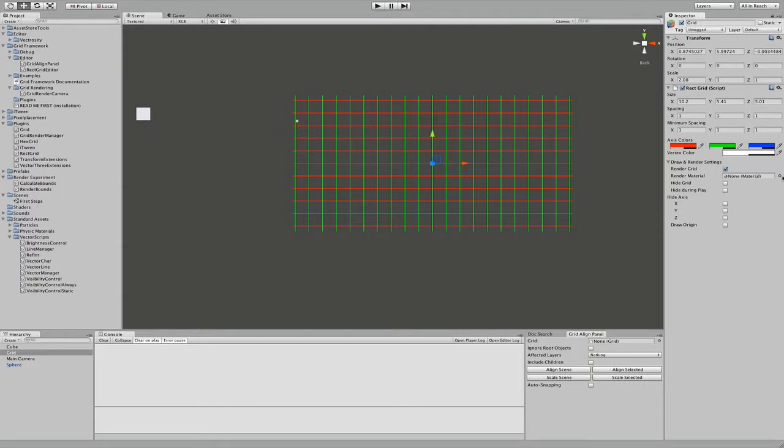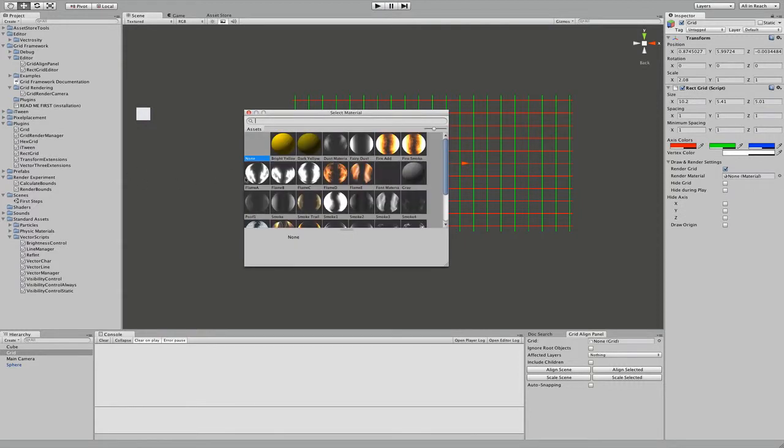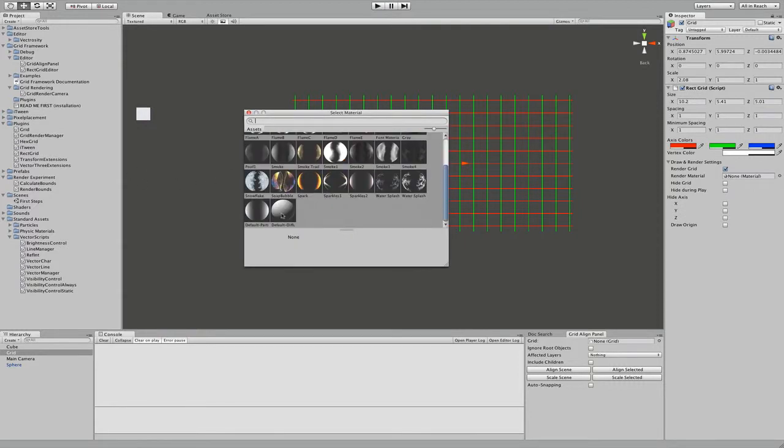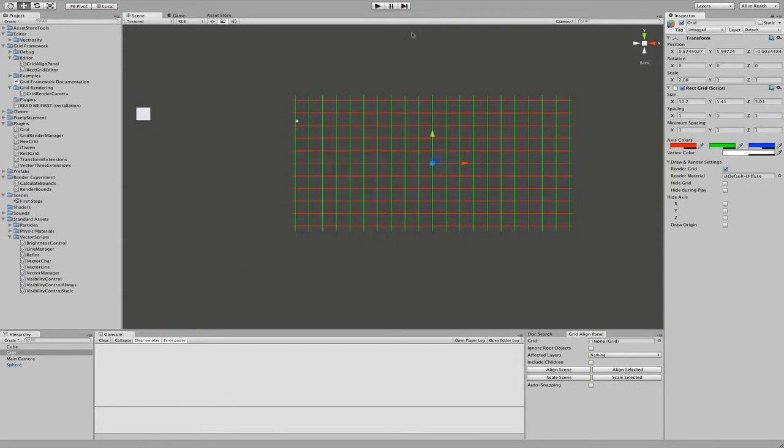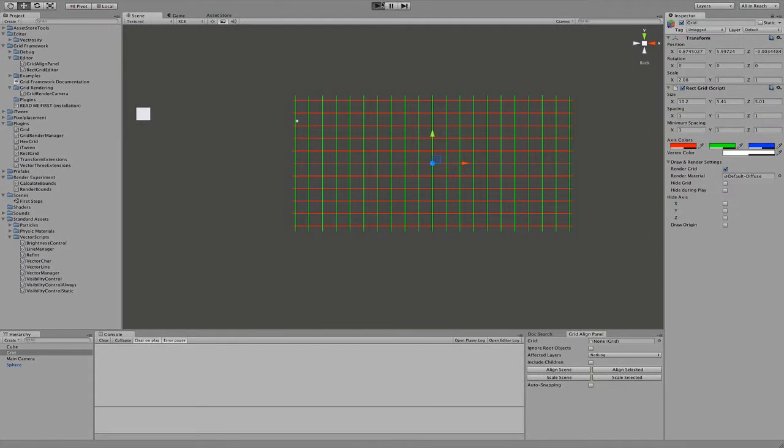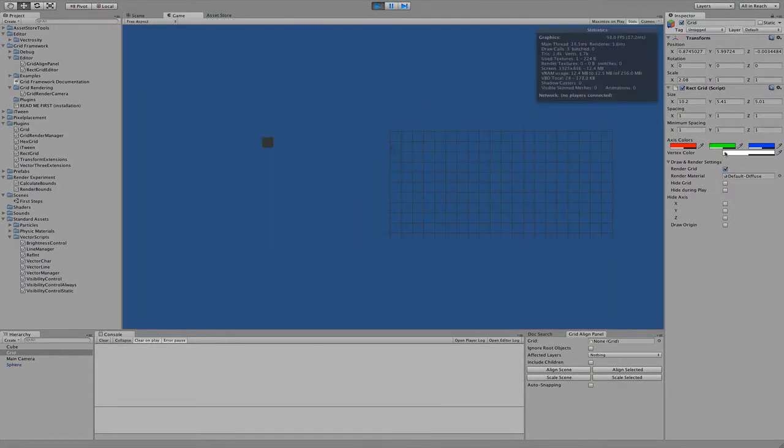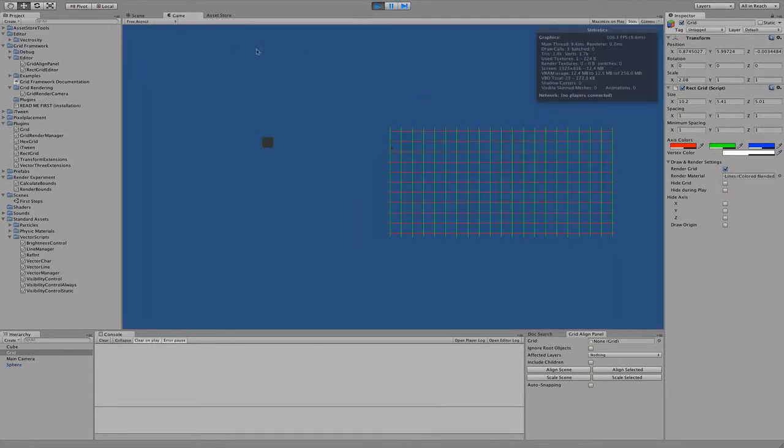Or if you have a special material you really want to use, you could use it, but I think the default is pretty good for most cases.